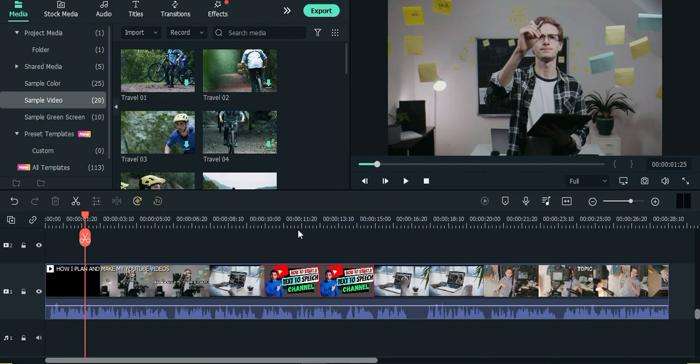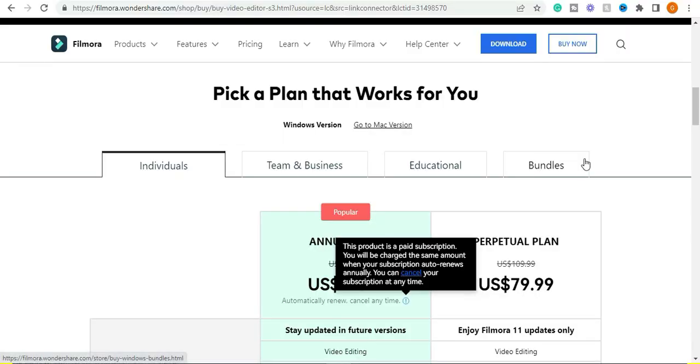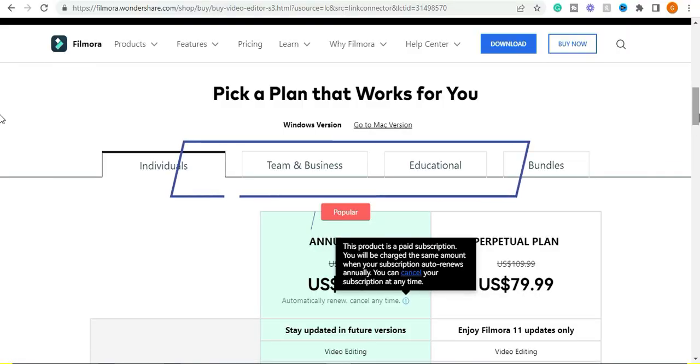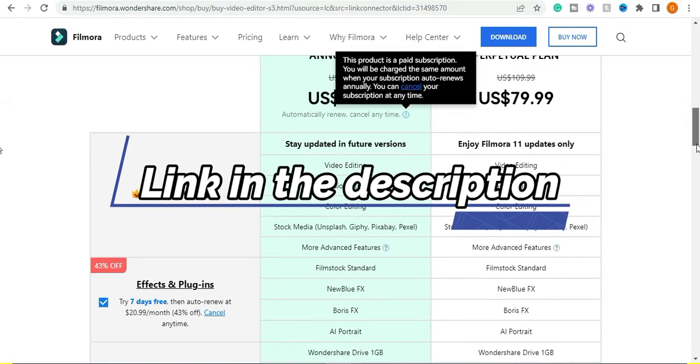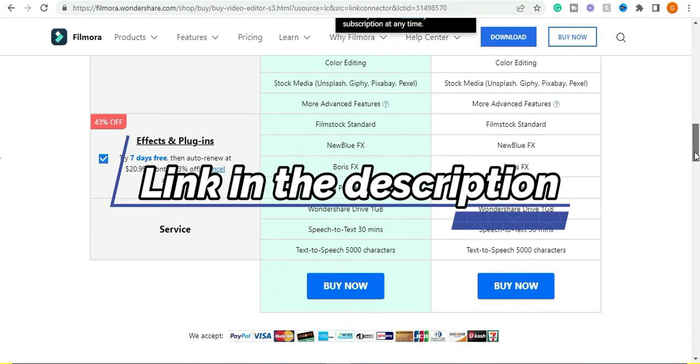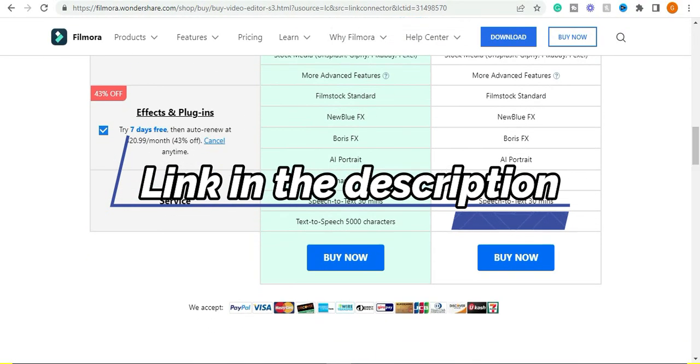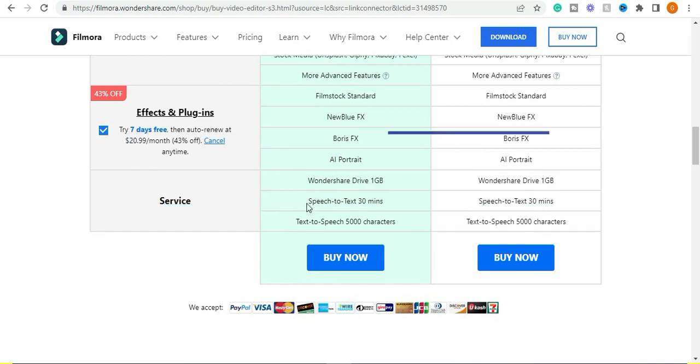If you don't have Filmora 11 installed in your computer, check the link in the description below to download it, because this feature is only available in Filmora 11.